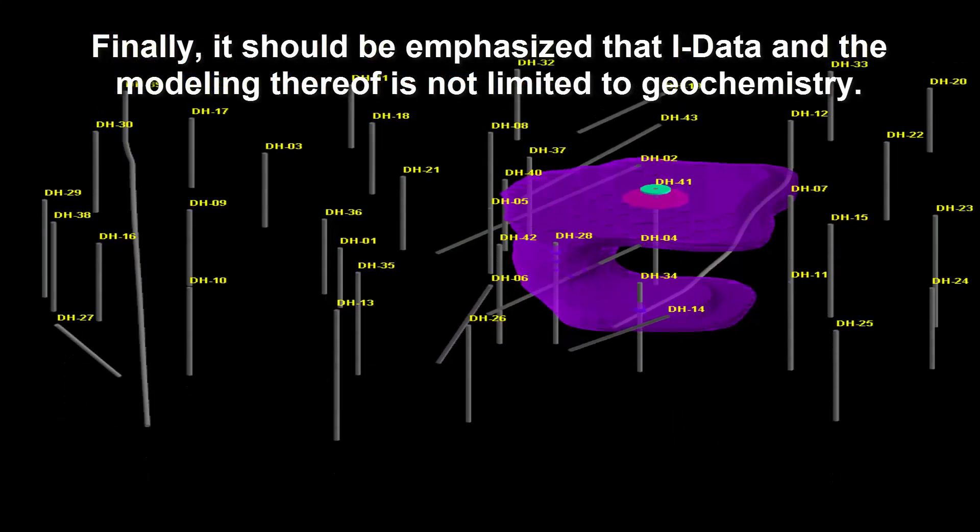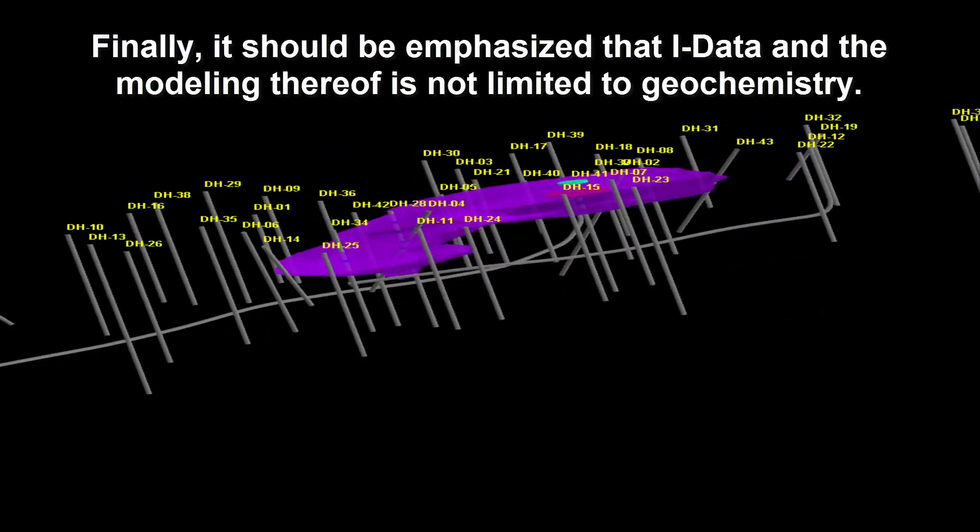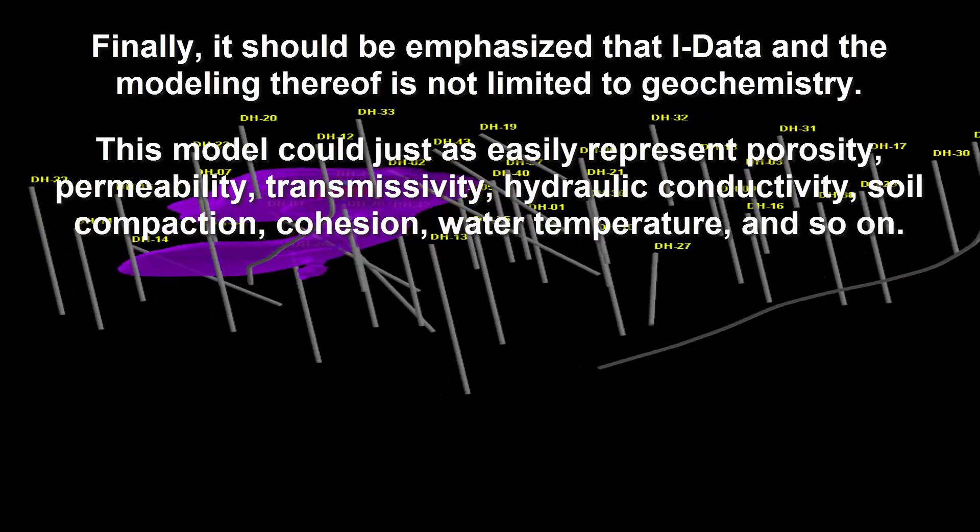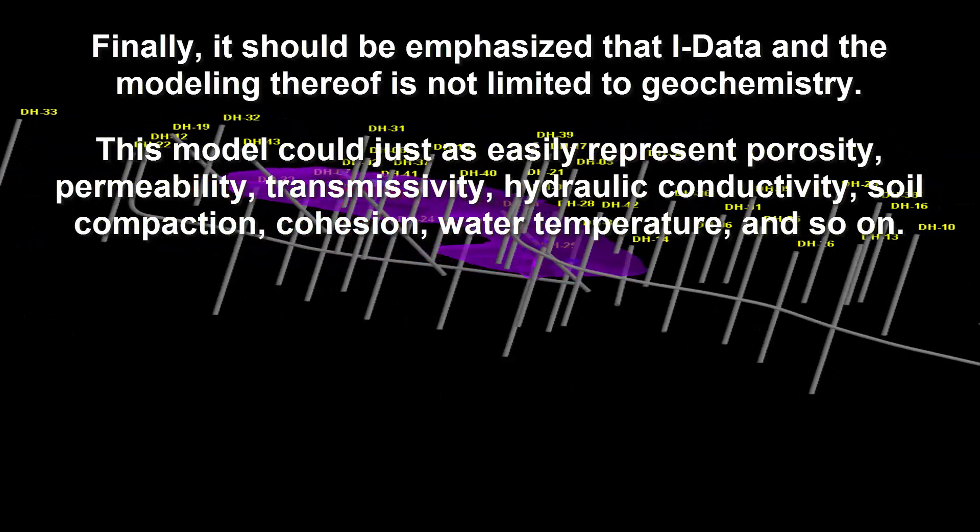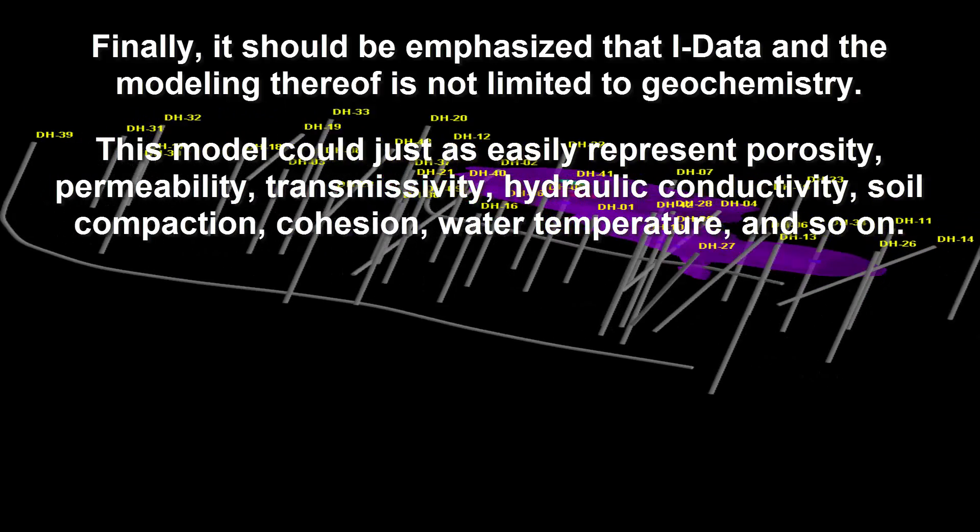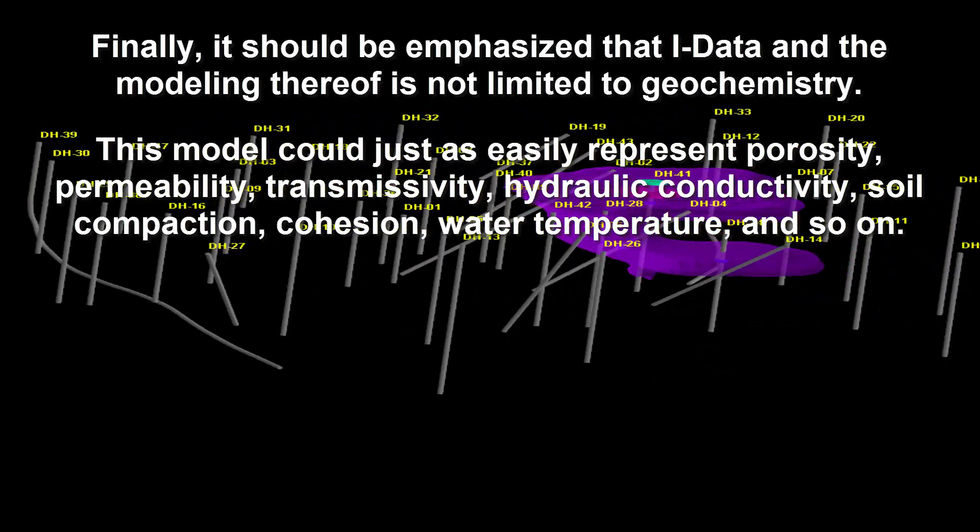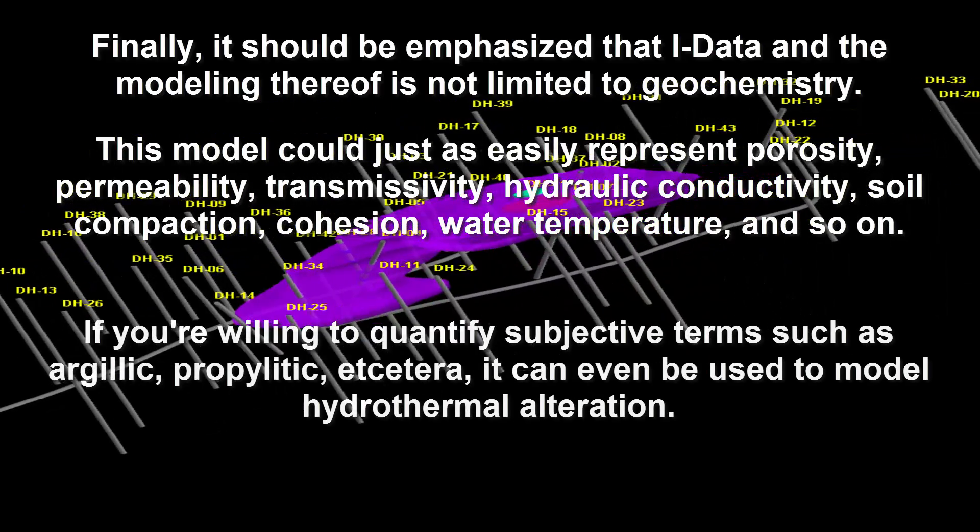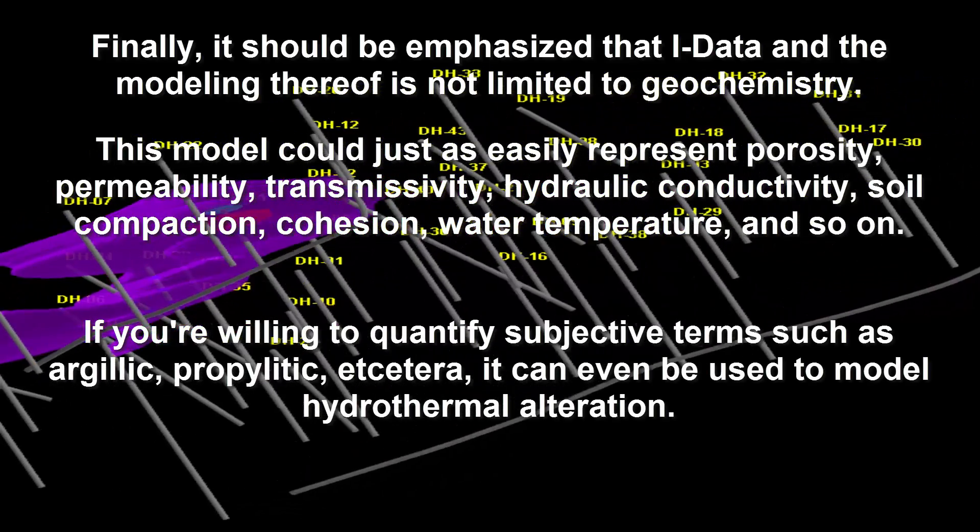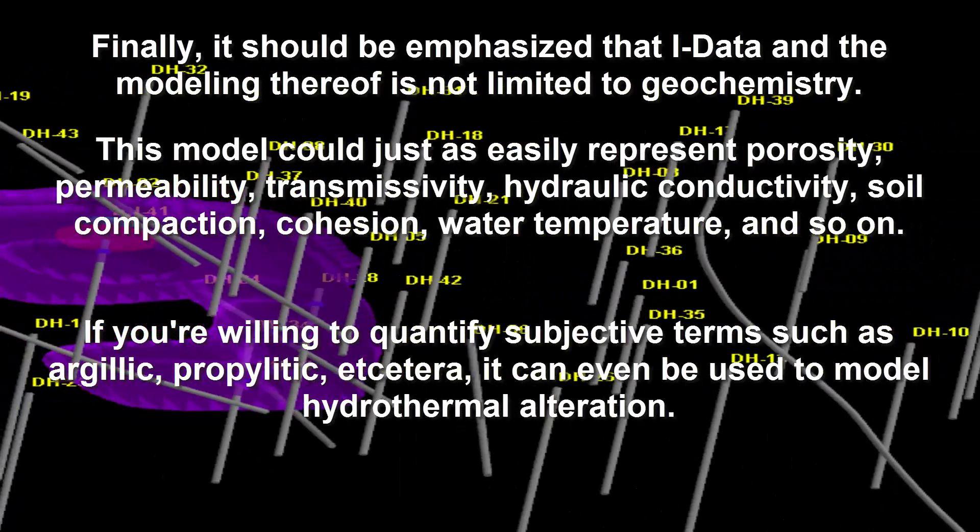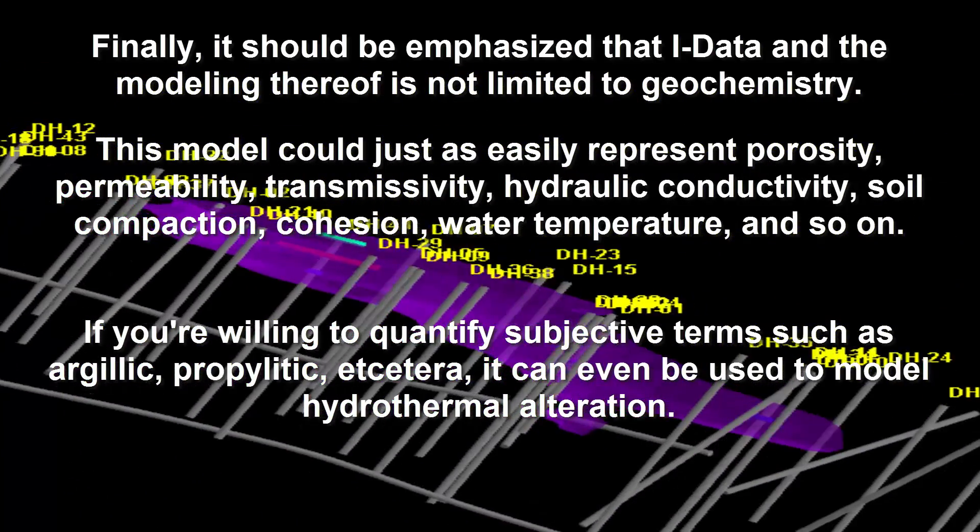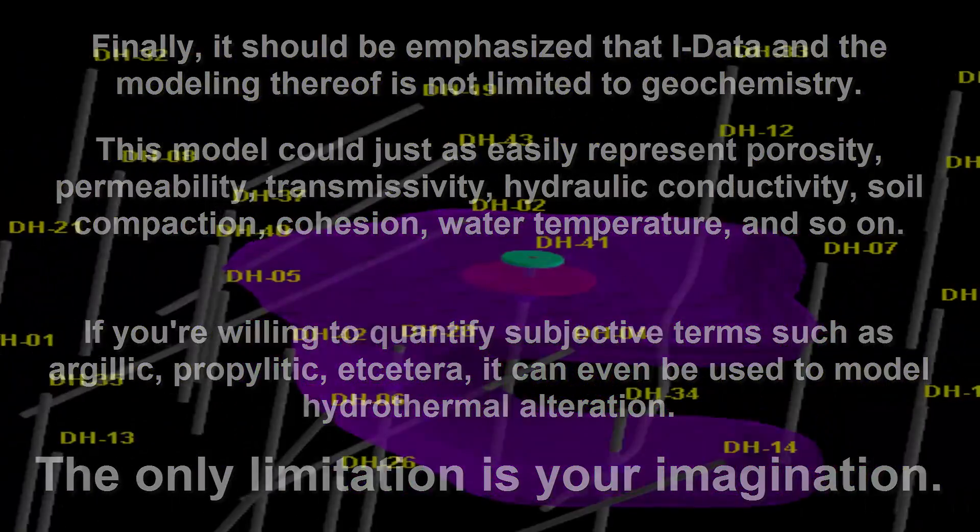Finally, it should be emphasized that iData and the modeling thereof is not limited to geochemistry. This model could just as easily represent porosity, permeability, transmissivity, hydraulic conductivity, soil compaction, cohesion, water temperature, and so on. If you're willing to quantify subjective terms, such as argillic, propolytic, etc., it can even be used to model hydrothermal alteration. The only limitation is your imagination.